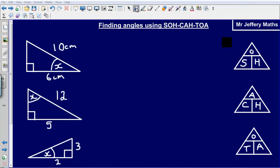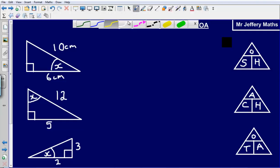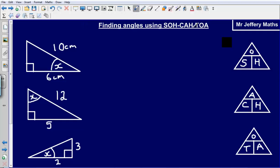Hello and welcome to the second video in a series of videos taking a look at SOHCAHTOA. Here we are looking at finding angles using SOHCAHTOA, which are just our trigonometric ratios that help us to find missing angles or sides on right-angled triangles.